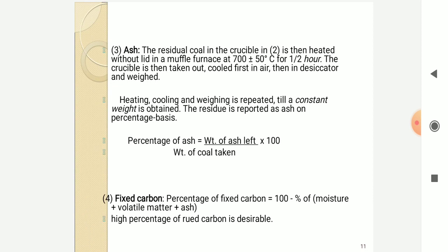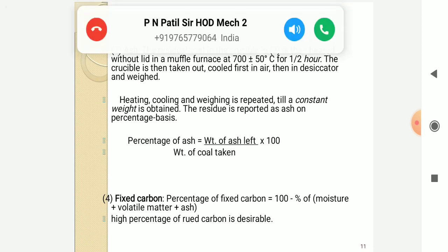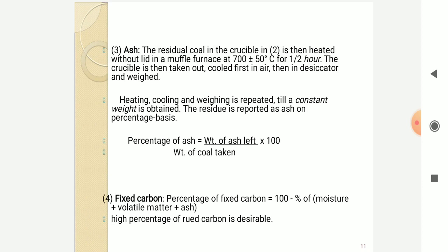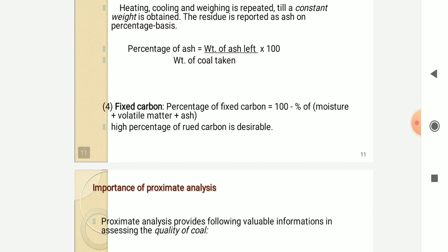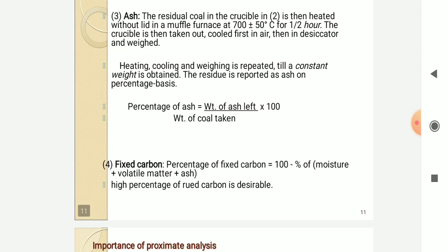Ash is the by-product produced by consuming any kind of solid fuel. The residual coal in the crucible is then heated without a lid in a muffle furnace. The crucible is taken out, cooled in air, then in a desiccator. Heating, cooling, and weighing is repeated until constant weight is obtained; the residue is reported on a percentage basis as ash. The percentage of fixed carbon equals 100% minus the sum of moisture, volatile matter, and ash percentages.